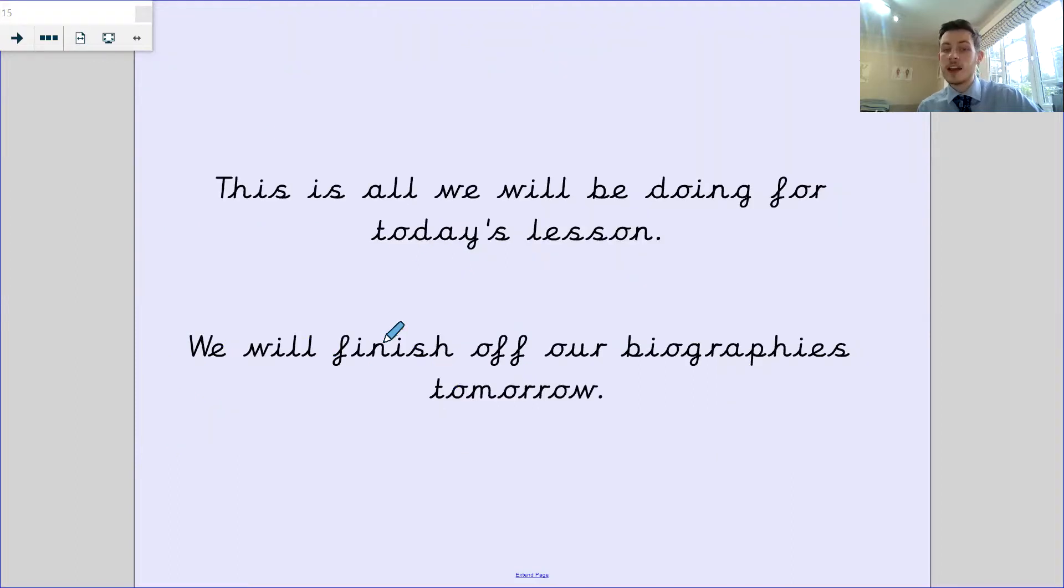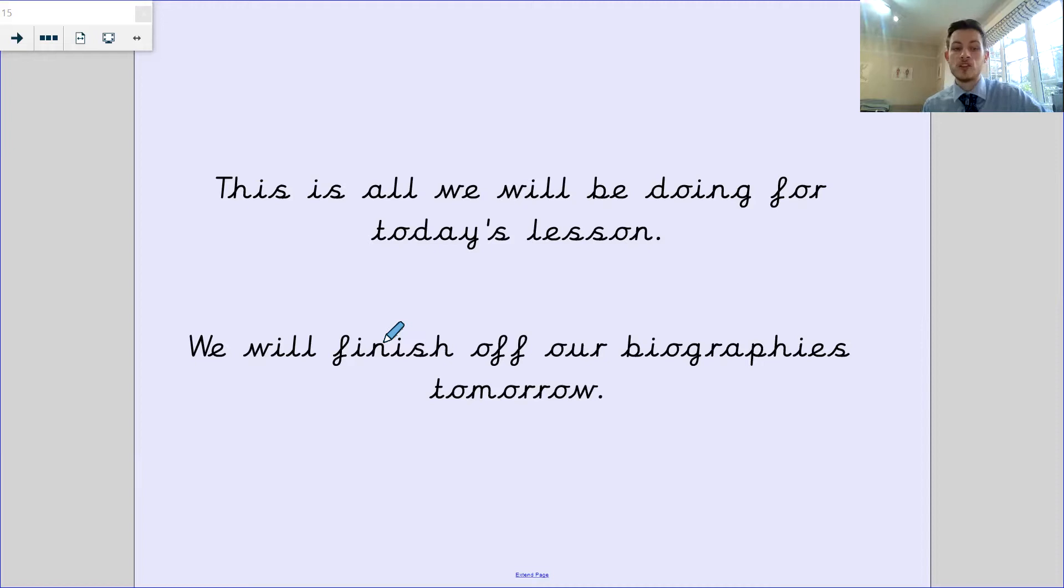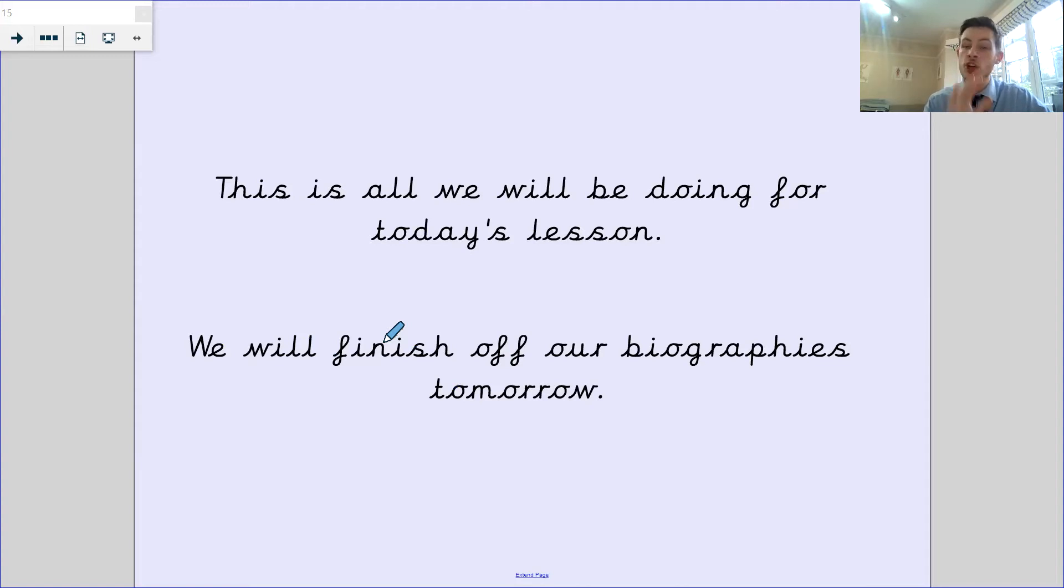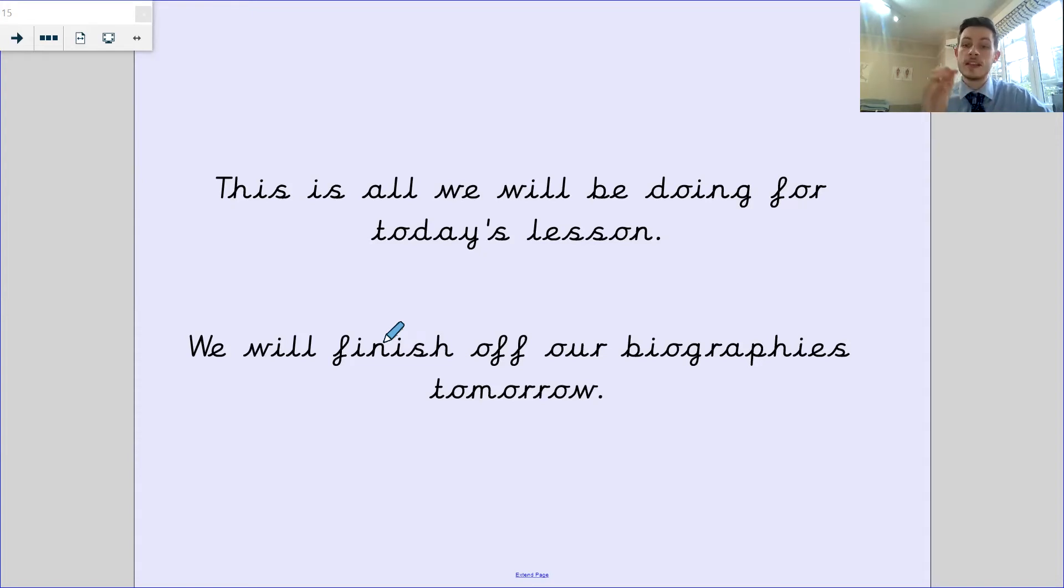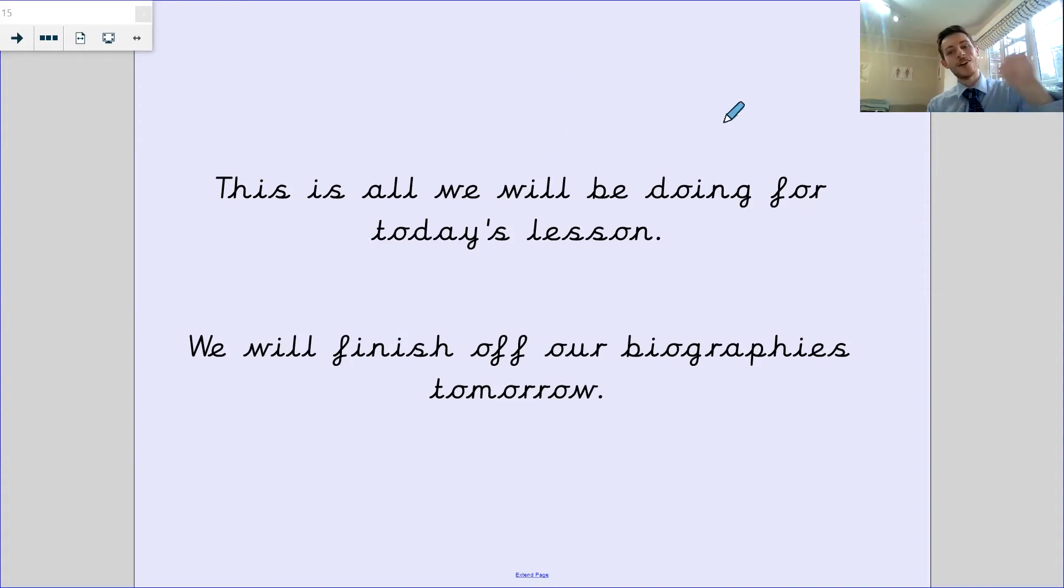That is everything we're doing for today's lesson. We're going to finish off our biographies in the next lesson. You don't need to submit your part finish biography. You can submit it all once we've done both of these lessons. Thank you very much for coming to this session, Da Vinci. I look forward to seeing you in the next one. Goodbye.